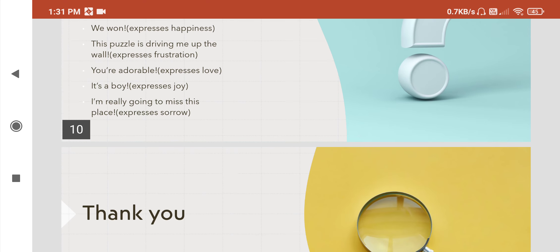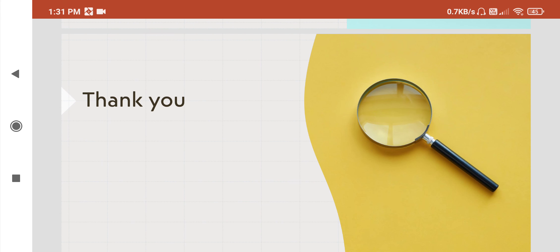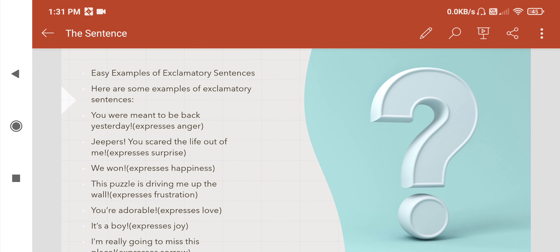So in this way, students, you can understand what a sentence is and how sentences are divided into four parts: first is declarative, second is imperative, third is interrogative, and fourth is exclamatory. Now we will finish our class and we will meet again. Thank you so much.